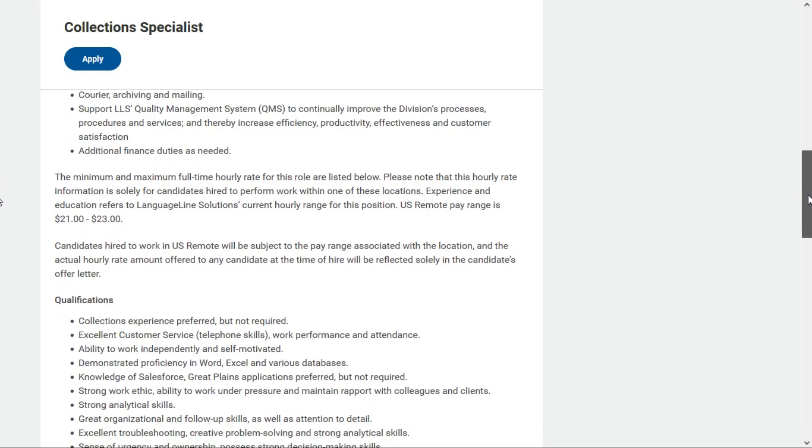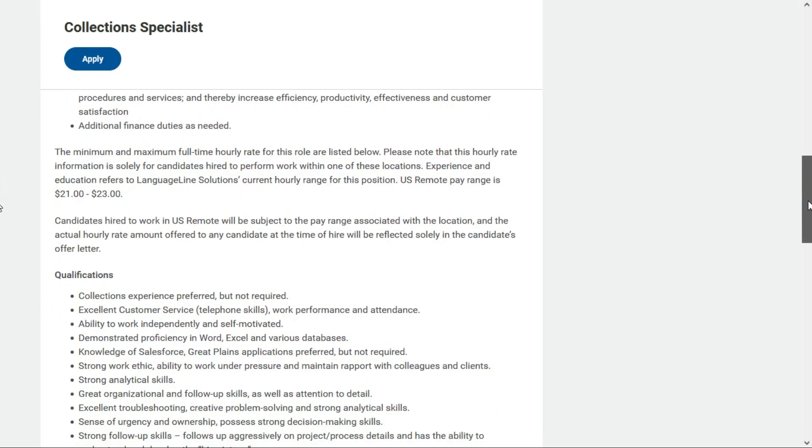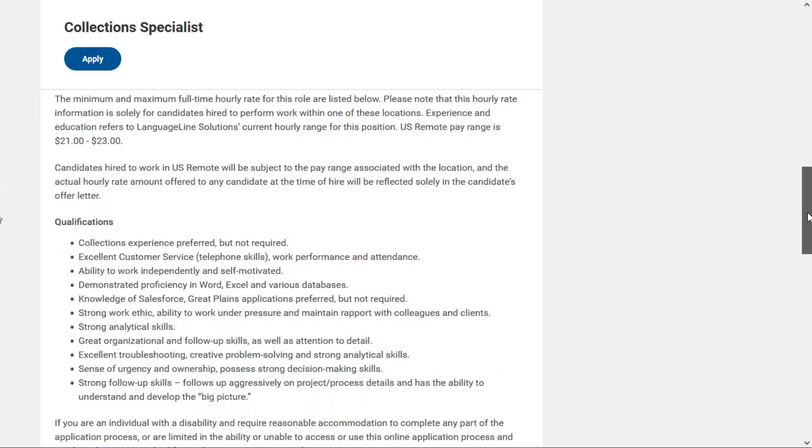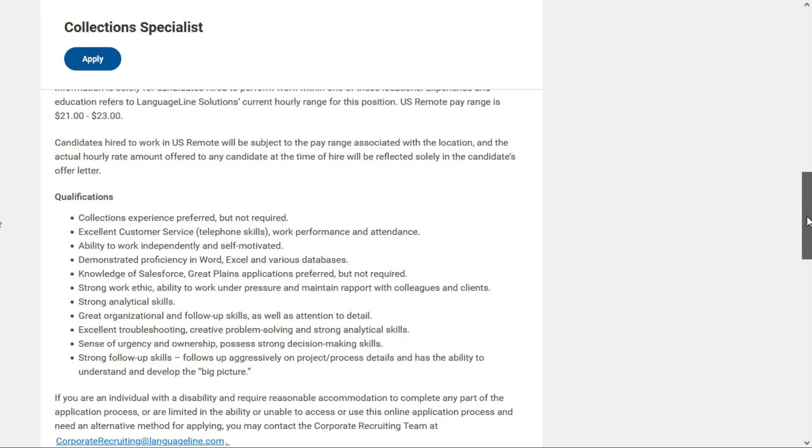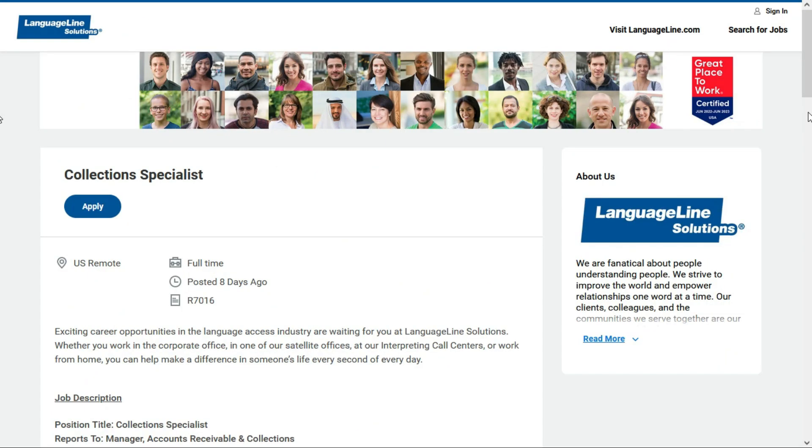As far as qualifications, they'd prefer you have collections experience. But that's just preferred, it's not required. And you do need pretty good customer service experience because you will be talking to customers on the phone trying to get them to pay their delinquent balance. And of course, you need to be proficient in Microsoft Word and Excel and various databases. And they also tell us it's preferred if you're familiar with Salesforce and Great Plains software. But that's not required either. You should be an excellent troubleshooter and have creative problem solving and strong analytical skills. Okay, so that's the first one.